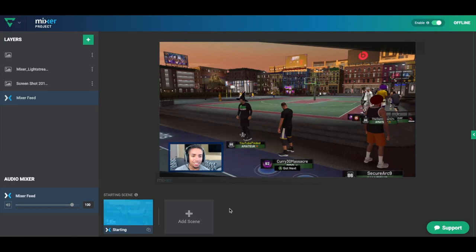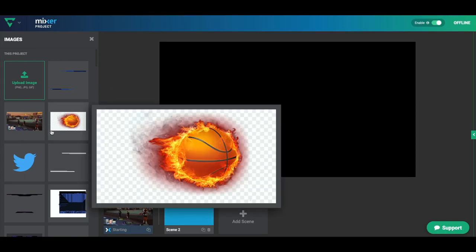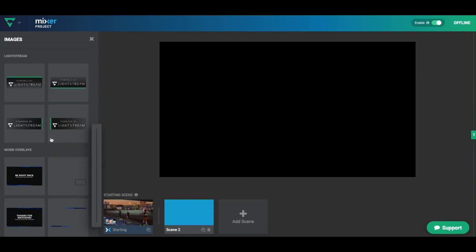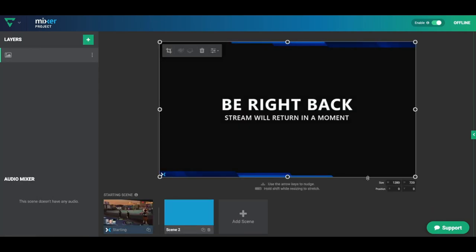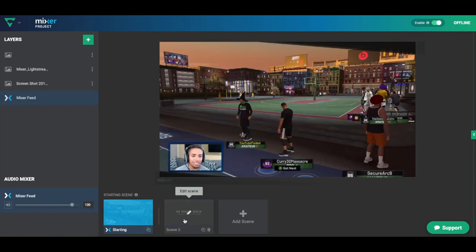Now let me show you how to add another scene — for example, a be right back scene. Click 'Add Scene,' click the plus symbol, and you can add your own custom overlays or use Lightstream's built-in ones. They have a be right back option, so now you have a be right back screen. If you don't want to have your browser open to switch between scenes, you can do this directly from your mobile, and I've put the link in the description showing how to access scenes from your mobile device.